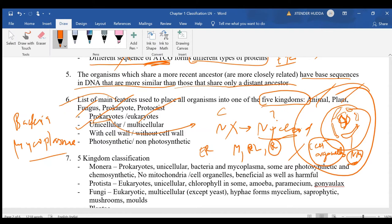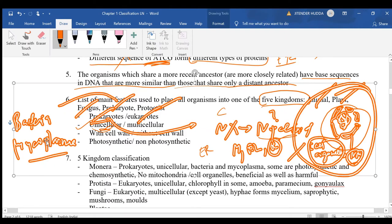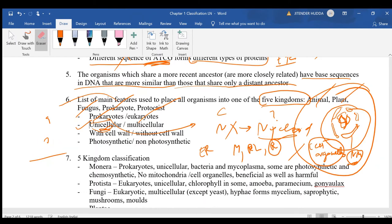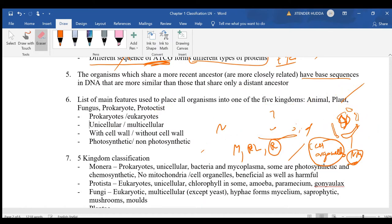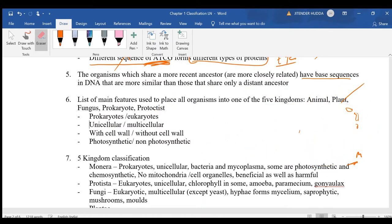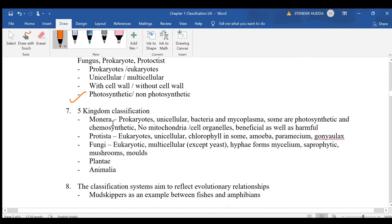A unicellular or single-celled organism can independently carry out all life processes. For example, if you remove one cell from your body it will die, but an amoeba placed anywhere can independently perform respiration, digestion, and all other life processes. Organisms can also be classified as having a cell wall or not, and as photosynthetic or non-photosynthetic.